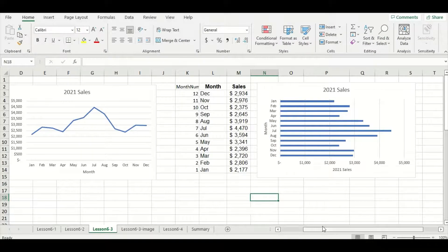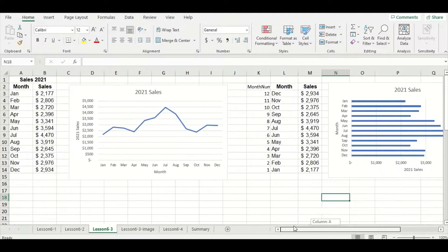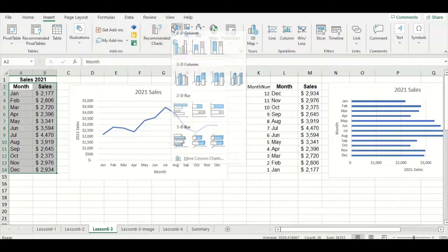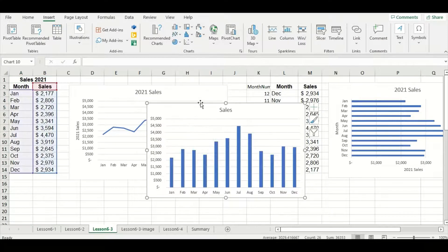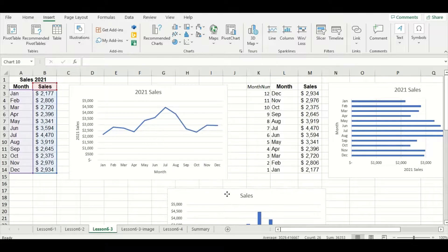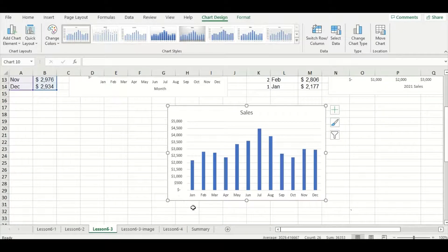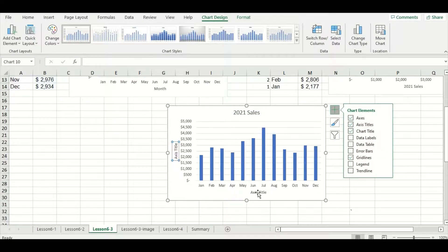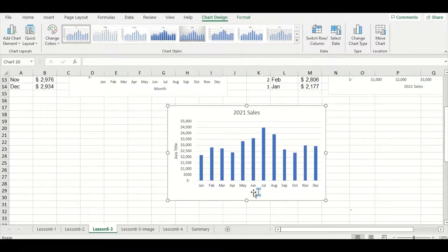Now that we have the bar chart made, let's make the column chart. We can use our original data set. Highlight all the data, go to the insert tab and select that clustered column choice. You can see our months are in the correct order, January to December, which is what we want. We're also going to add 2021 in front of our sales title and then add the axis titles — the x-axis will be month and the y-axis will be 2021 sales.